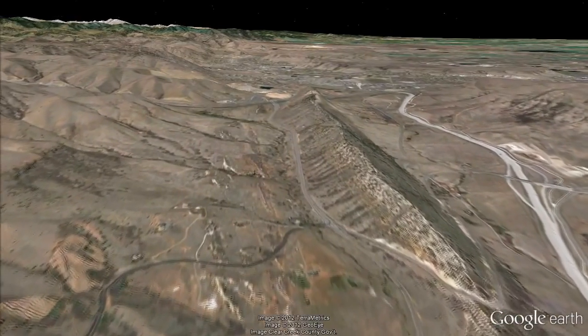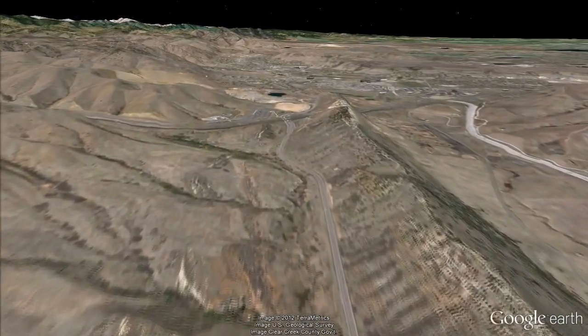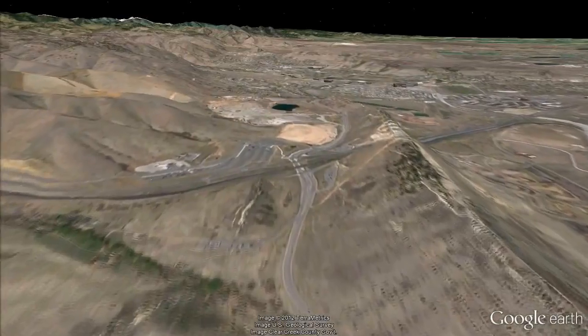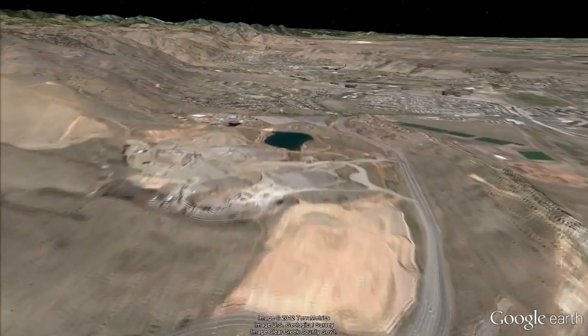Finally, creating virtual tours is accomplished by using the RockWorks EarthApps flyover program.